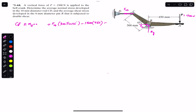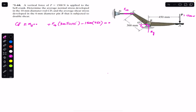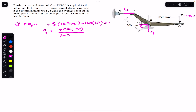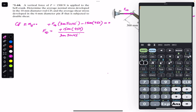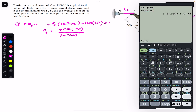The units are both in mm, so they cancel out. Solving: F_CD = 1500 × 450 / (300 sin(45°)), which gives approximately 3182 Newtons.